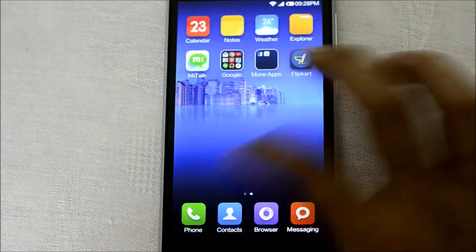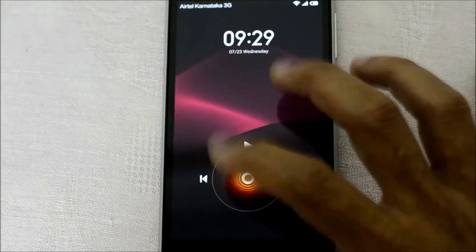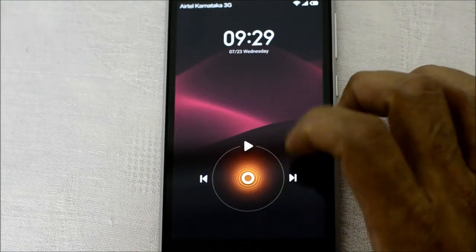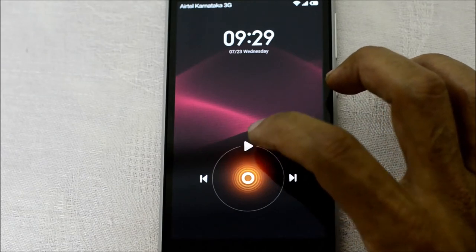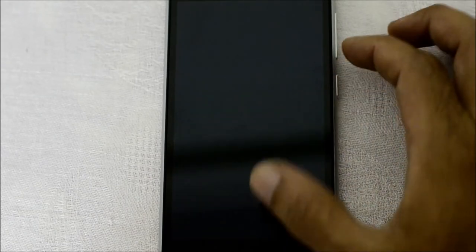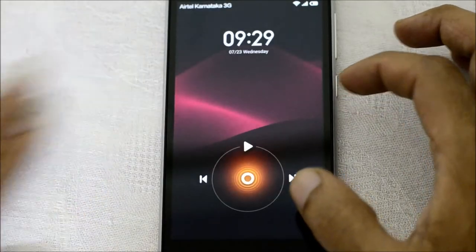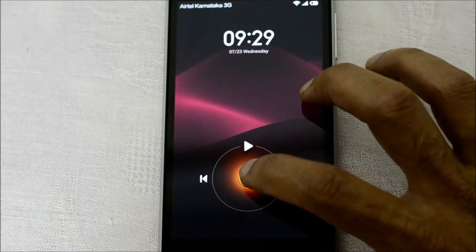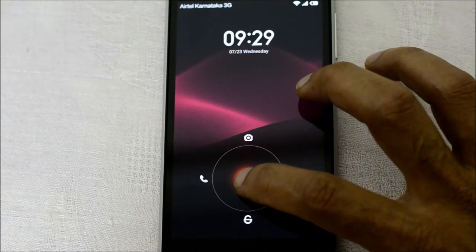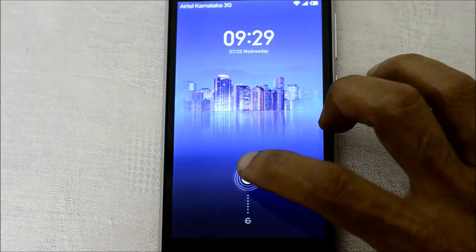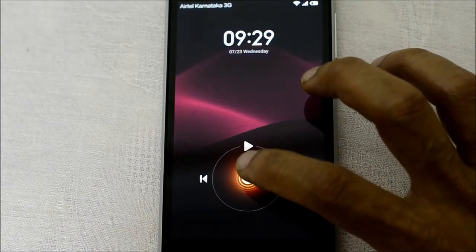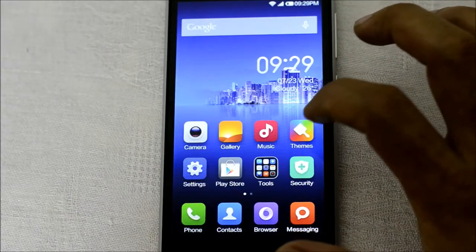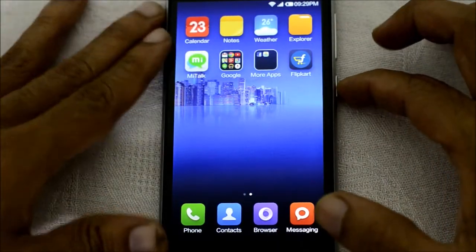If you double tap on the lock screen, it will directly change the interface to the music player, from where you can start, go forward, or rewind the music you're listening to. This is a brand new device so I don't have any media inside it. Double tap it back to come to the home lock screen.